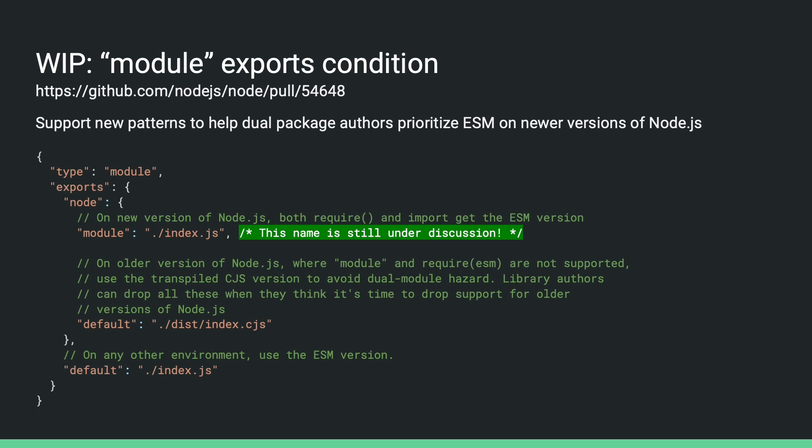For this, we are introducing a new export condition for ESM, regardless of how it's loaded. We are looking into reusing the name module for this condition because it's already recognized by many bundlers such as Webpack and Rollup for a similar purpose. So this will help avoid further bloating your export conditions. So here we have an example.